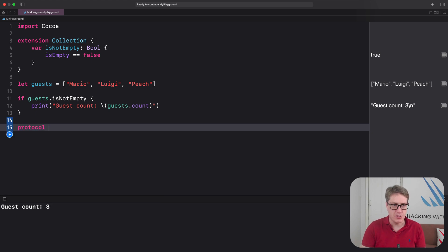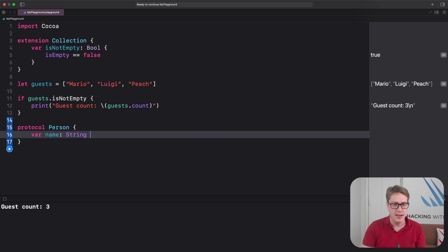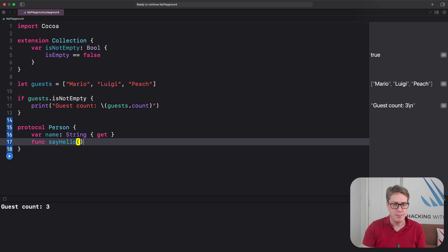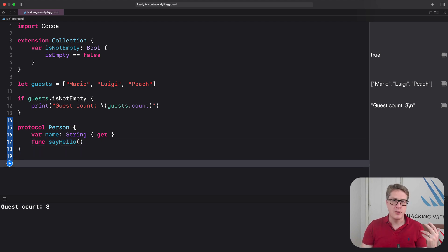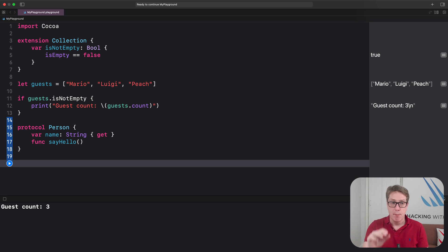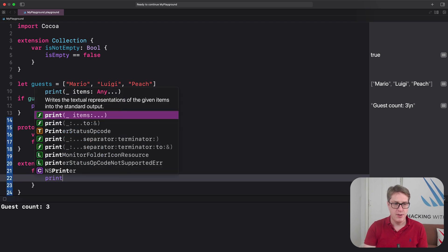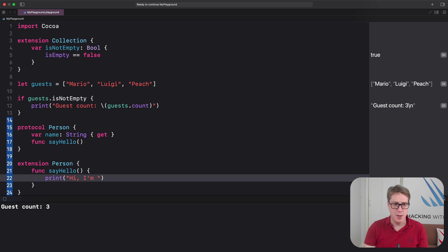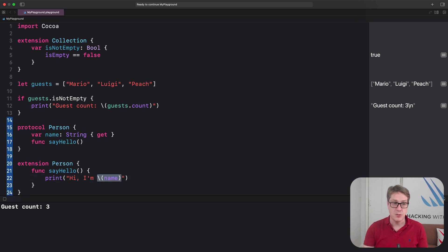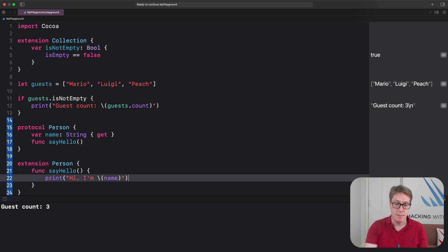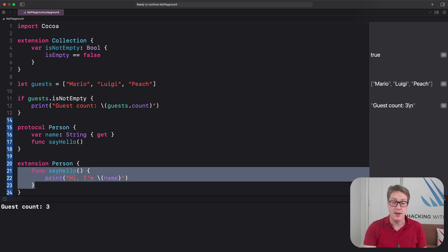For example, consider a protocol like `protocol Person` with `var name: String { get }` and `func sayHello()`. This means all conforming types — User, Employee, and so forth — must have a name property and a sayHello method. But we can also add a default implementation in an extension: `extension Person { func sayHello() { print("Hi, I'm \(name)") } }`. We get `name` because it's required by the protocol. Conforming types can add their own `sayHello` if they want, but they don't have to.